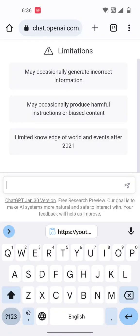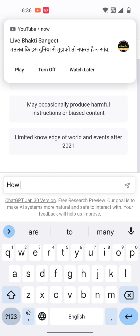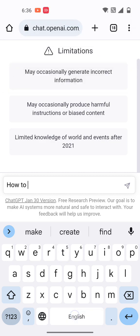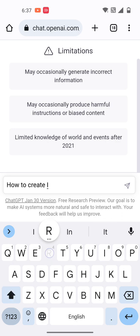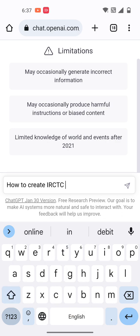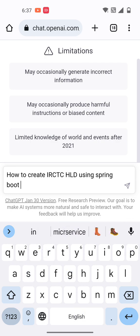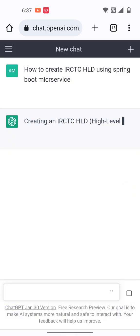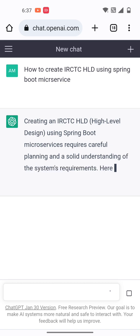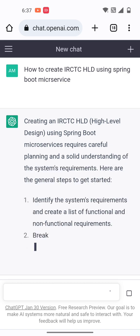How to create an IRCTC high level design. In Java we have multiple design patterns through which we can create the design. But here in the chatbot we can directly search for features, like how to create an IRCTC high level design using microservices and Spring Boot microservices. That will show all the step-by-step high level design.